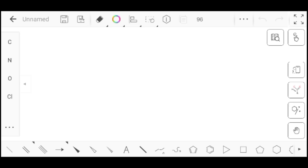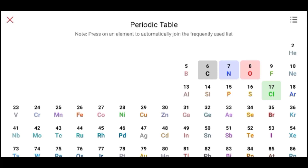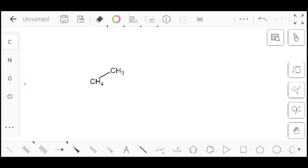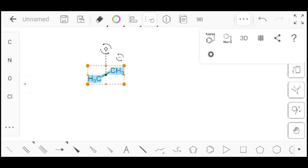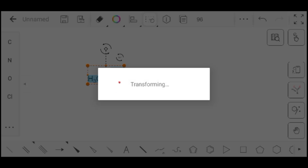Now I am going to draw a structure. It's very easy to draw structures on KingDraw. I will simply click on single bond and then select carbon directly from the sidebar or from the periodic table. After drawing the structure, click on the hand icon at the top bar and select the structure, then click on the three dots showing on the top bar and then click on the 'structure to name' option. Transforming will start and after a few seconds the name will appear below the structure.